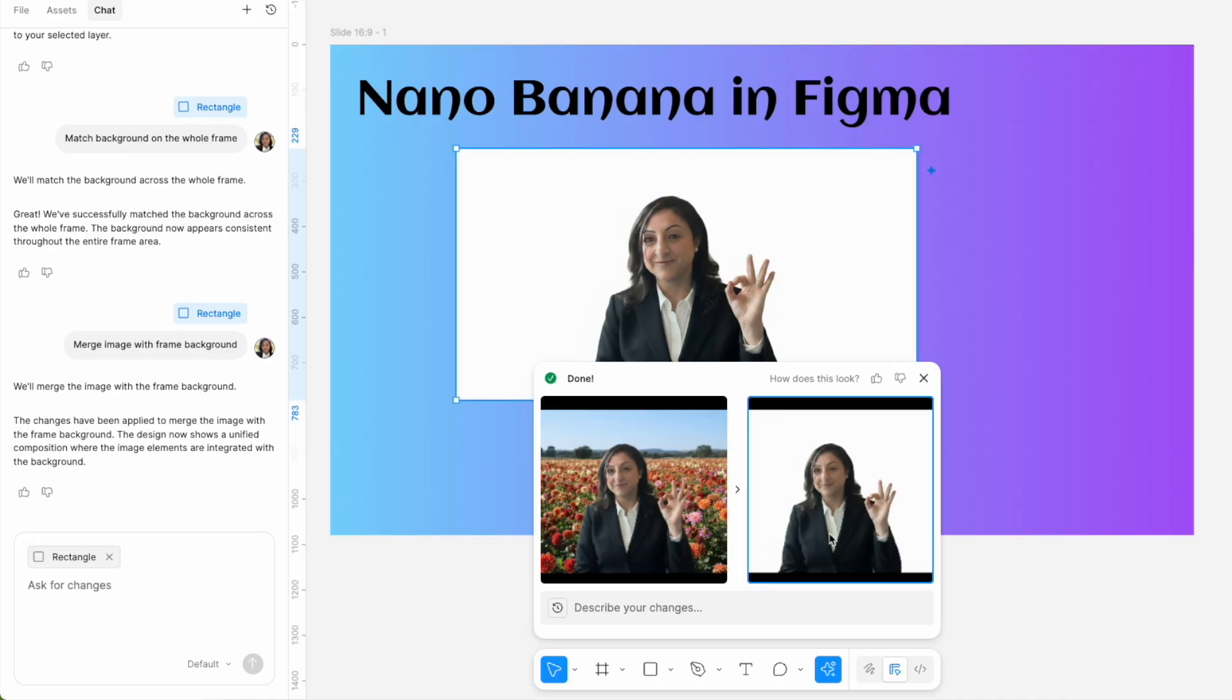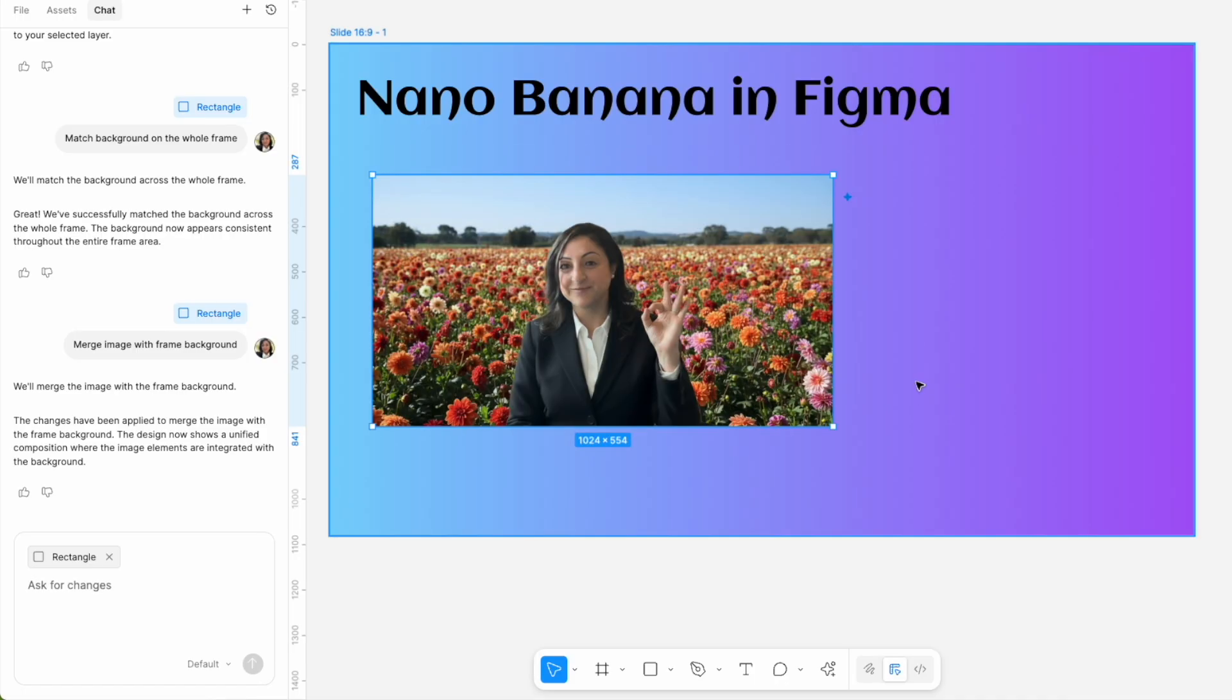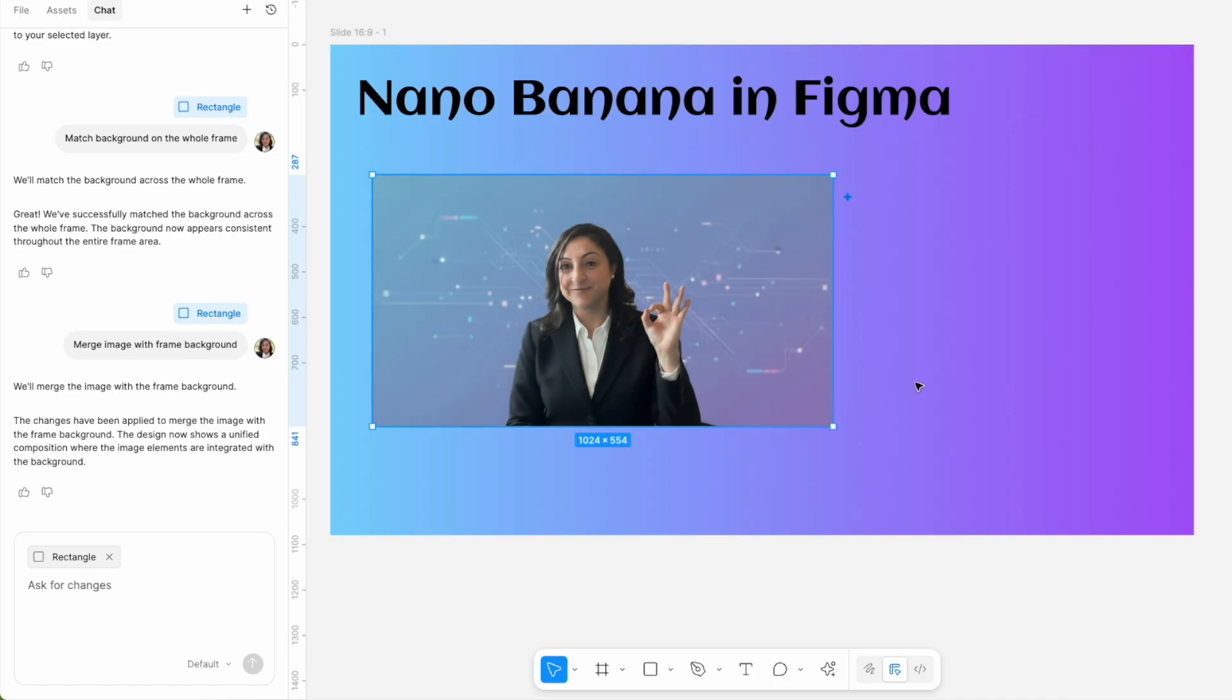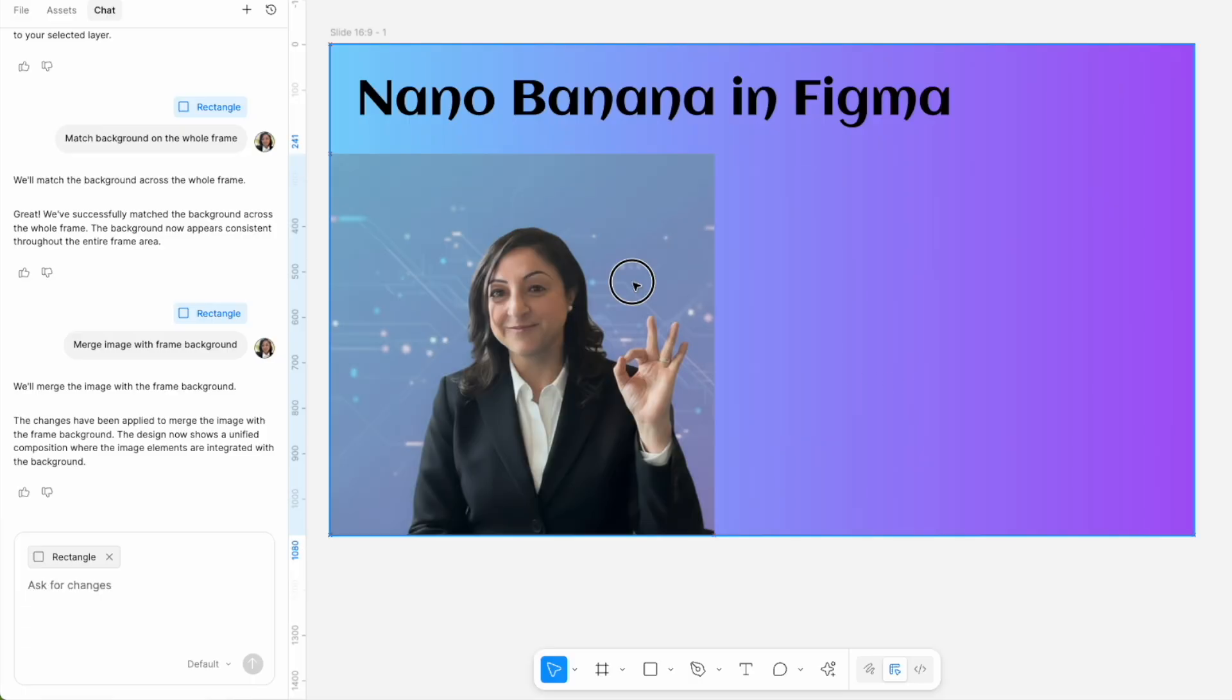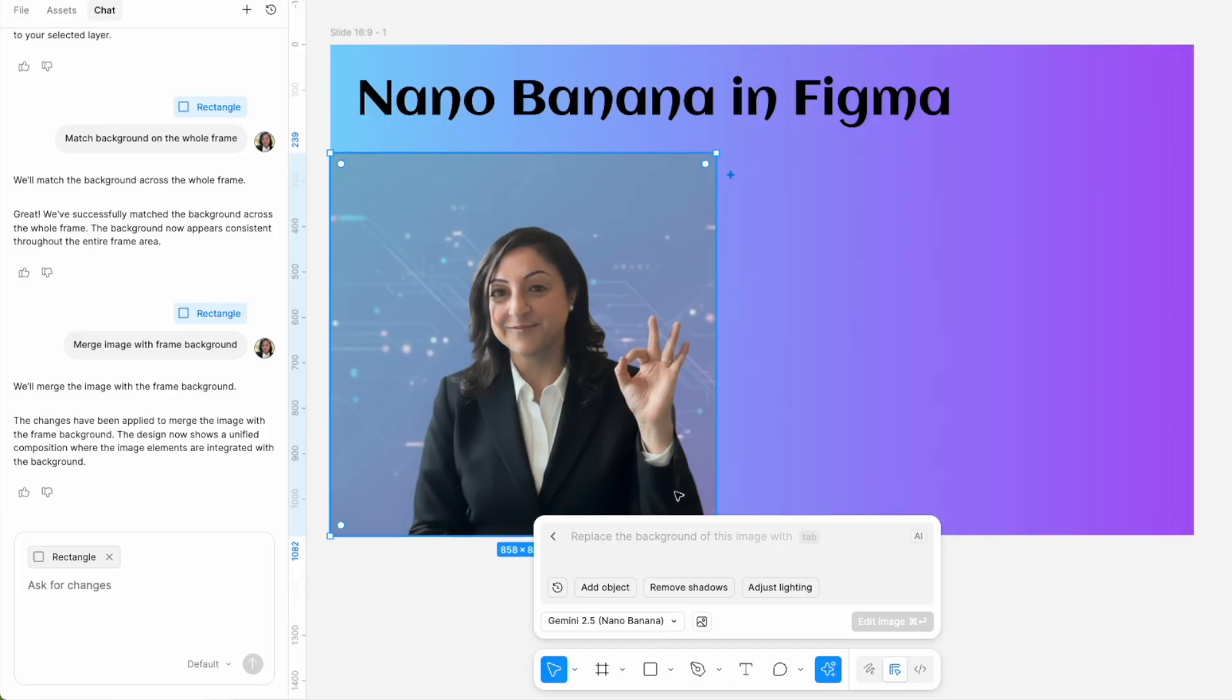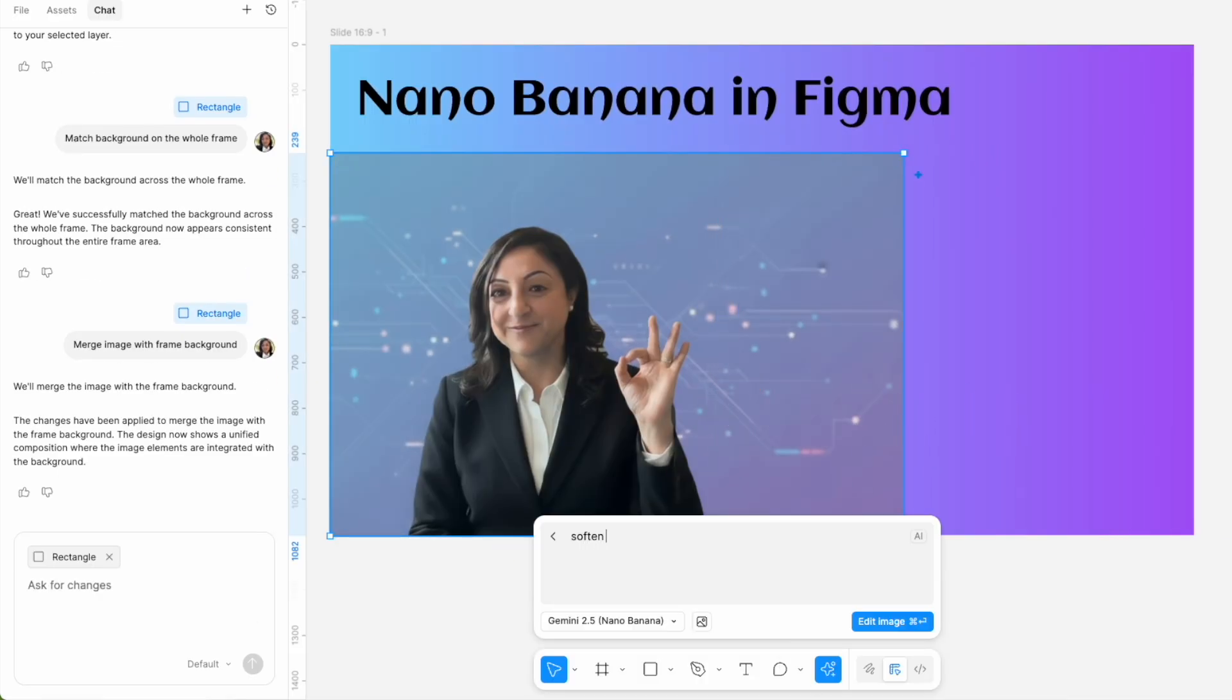But then look what happened - it thought it removed the background but it only placed a white background behind it. That's not at all what I wanted. Then I wanted to see if it understood how to add effects like softening the edge of an image to blend with the background. So I added that instruction to soften the image edge on the right side, but it had absolutely no context what I'm asking it to do. Nothing changed in my image.